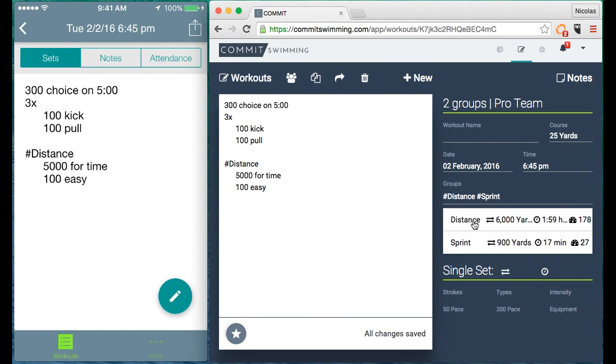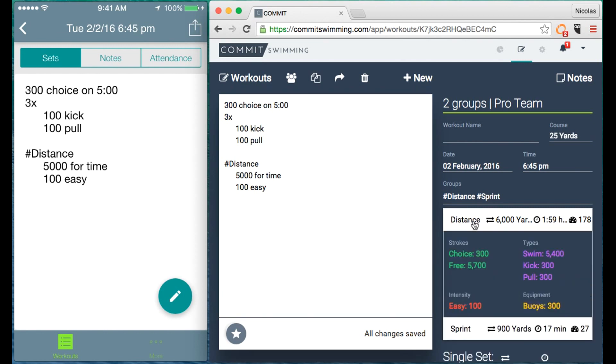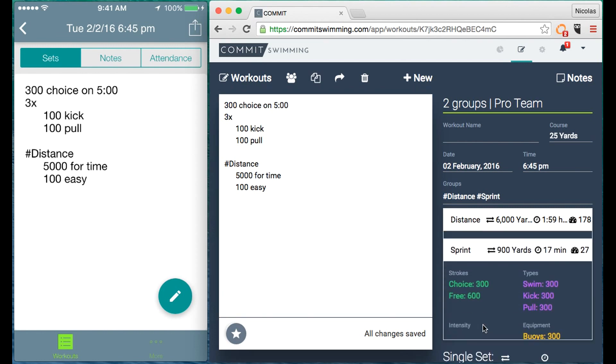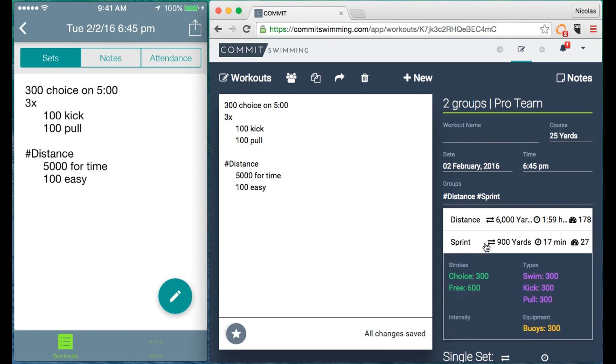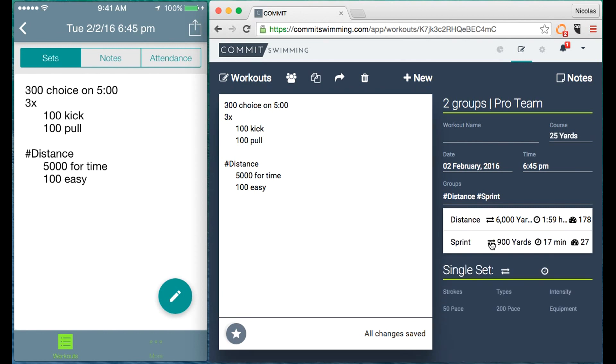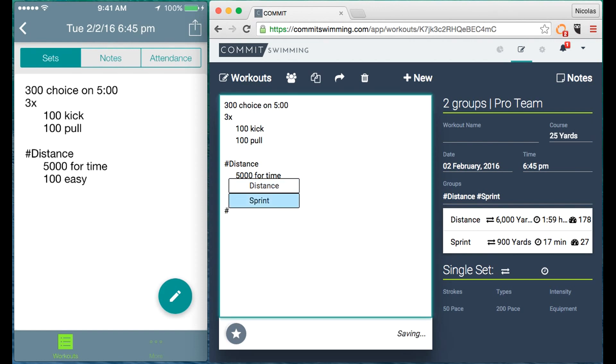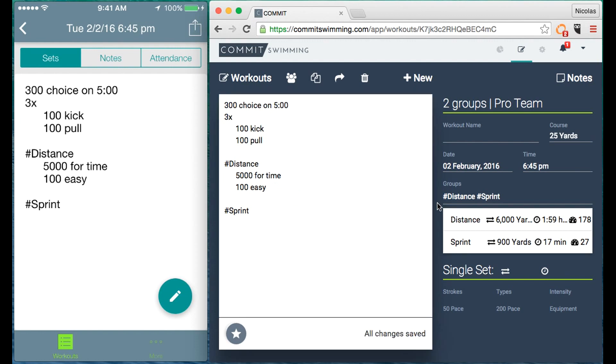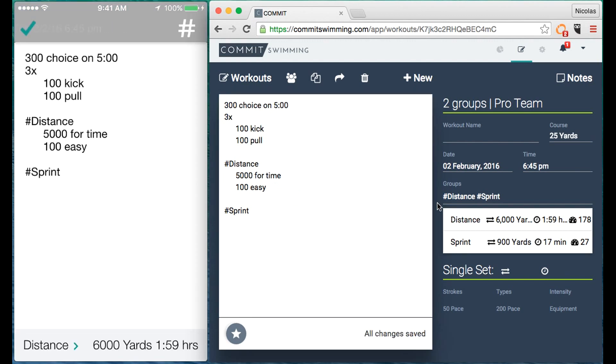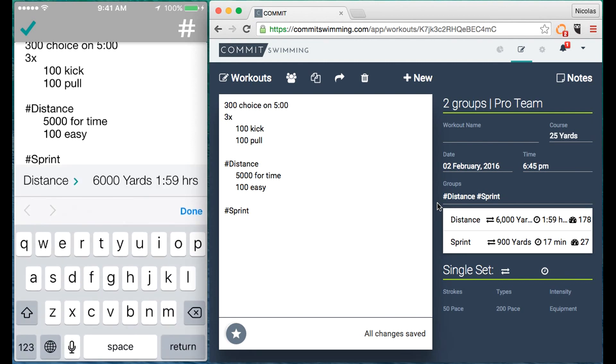And you can click here to get group specific data, so more detailed data on what the group's doing that workout. Let's now add the sprint group. And for this actually let's use the mobile application to add a set for them.